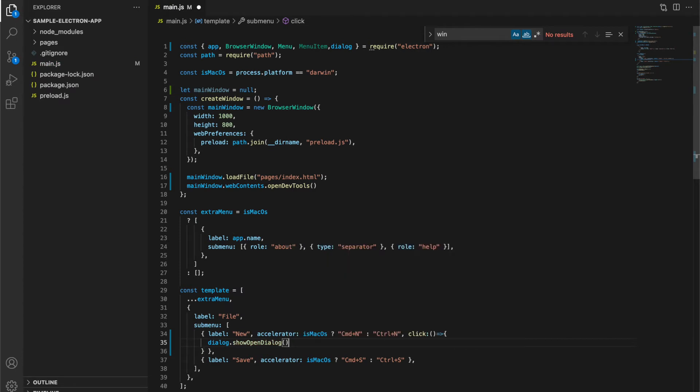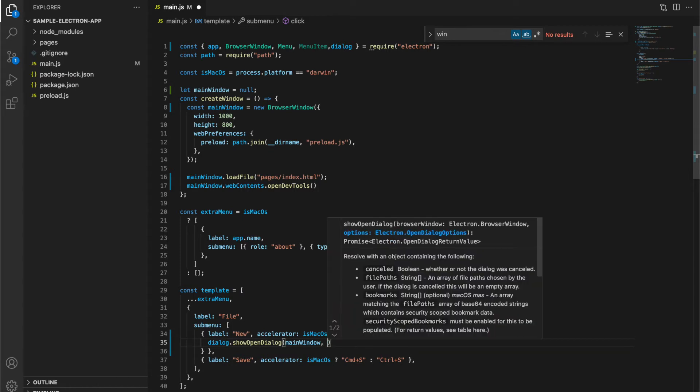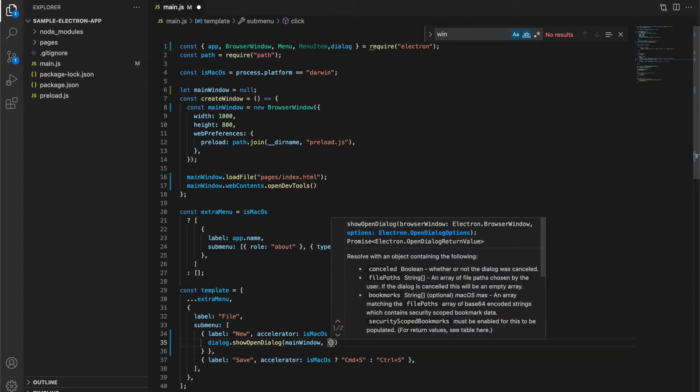First argument in this method will be our main window, which is an instance of browser window, and in the second argument, we have to pass open dialog options.